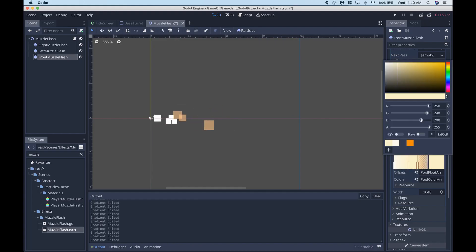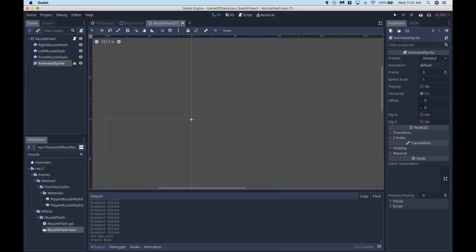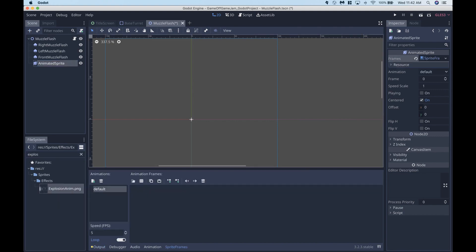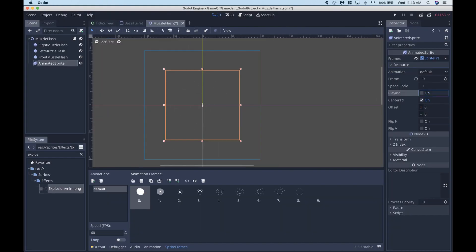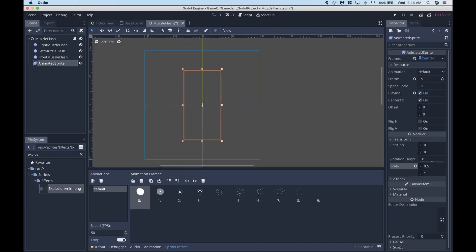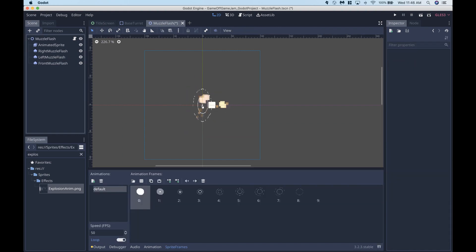The first thing I did was make a muzzle flash, which was a combination of Godot's built-in particle effects and a shockwave animation I made with pixel art. I also added a post-processing glow effect to make it look like a light source.